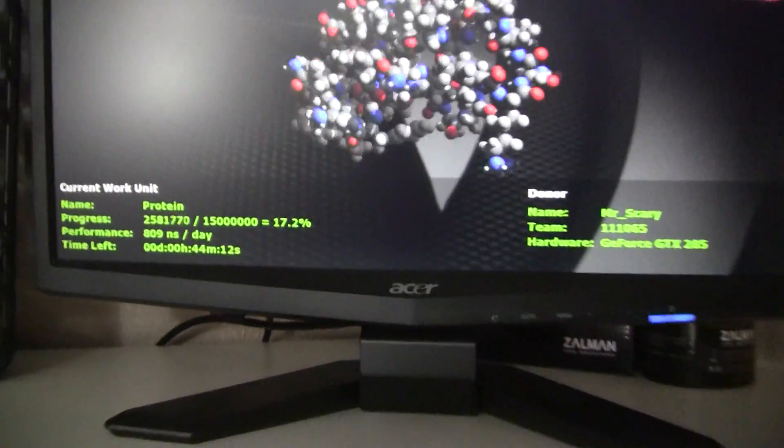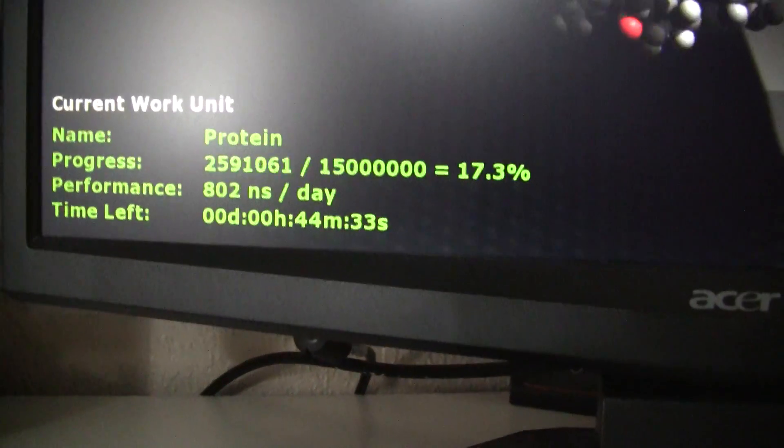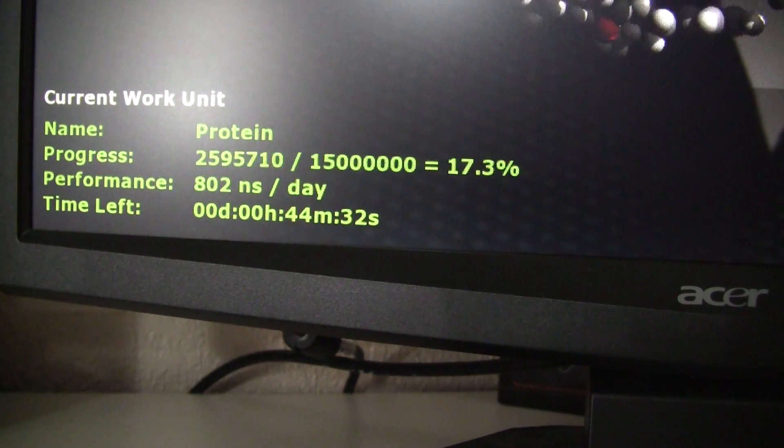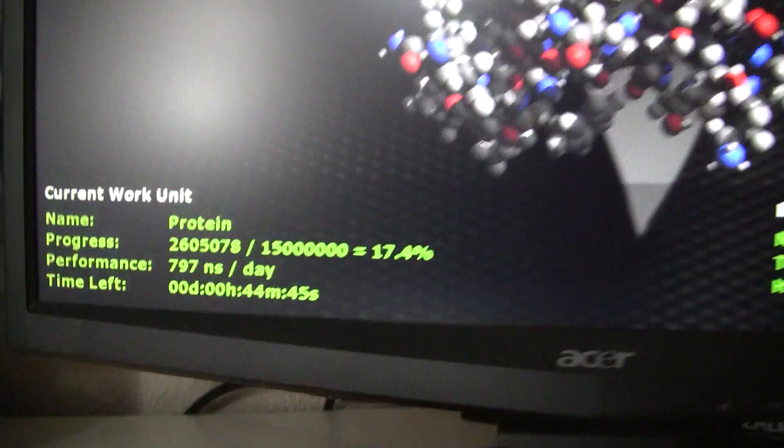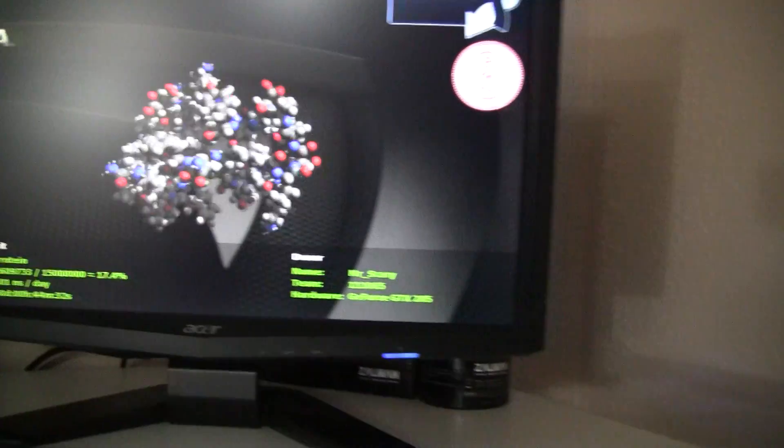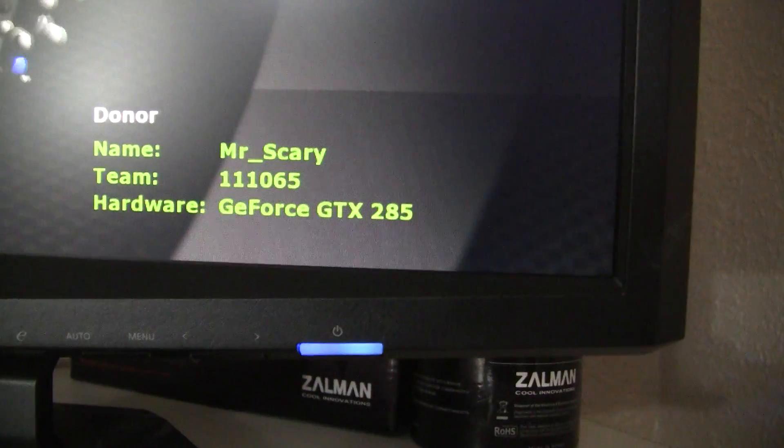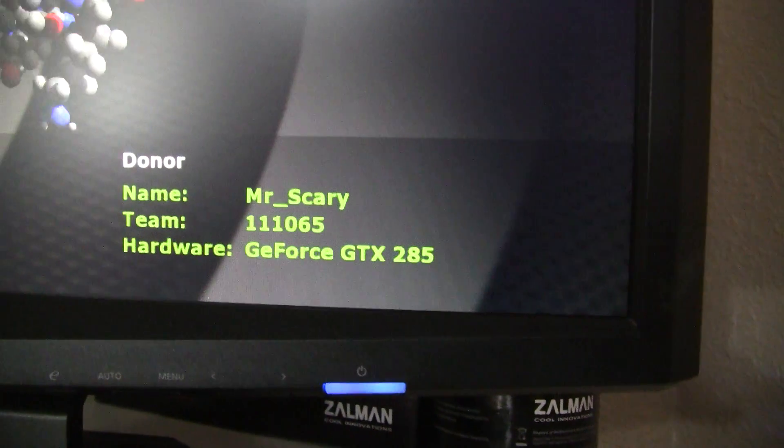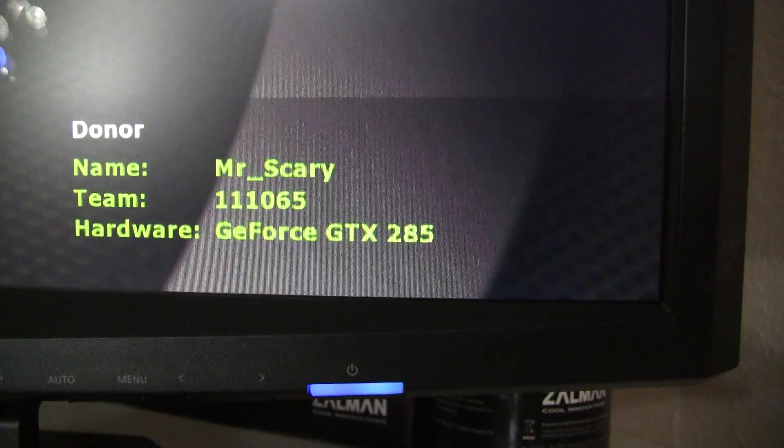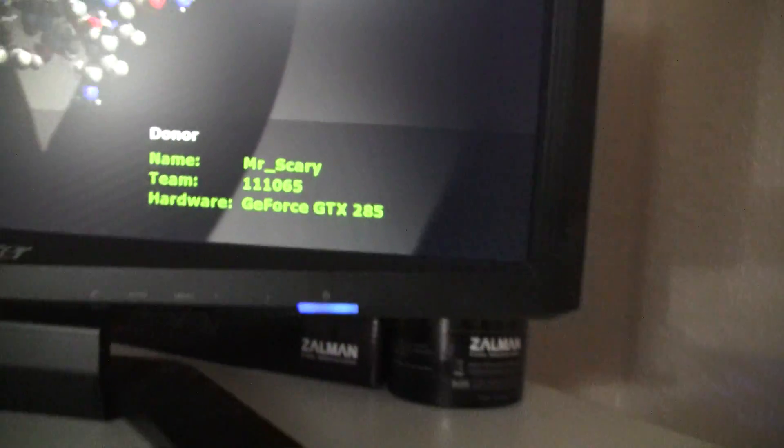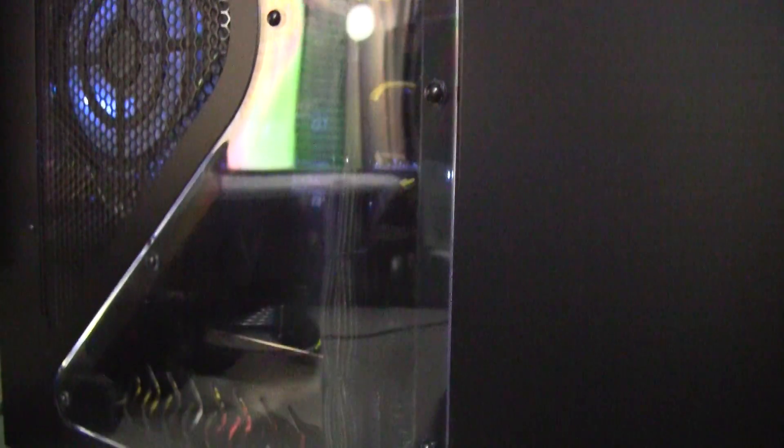This is my current display for one graphics card. It only can display one at a time, I don't know why. Right now I'm folding for Team EBGA. And this is three GTX 285s.